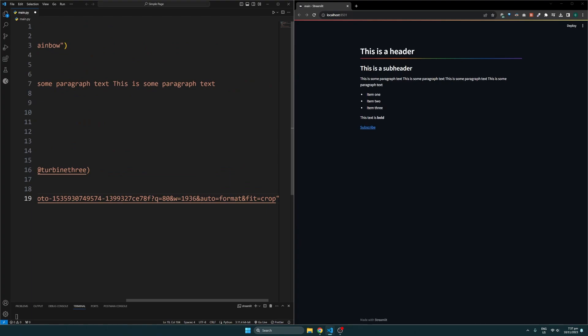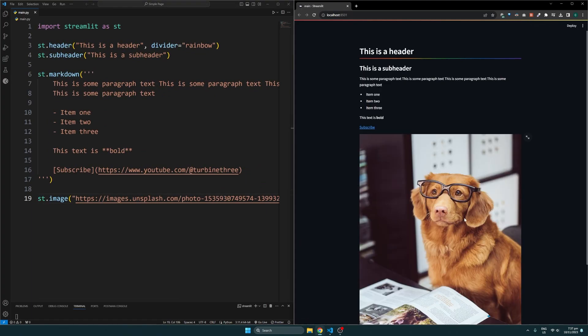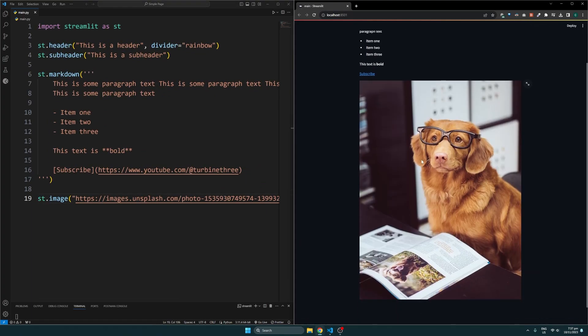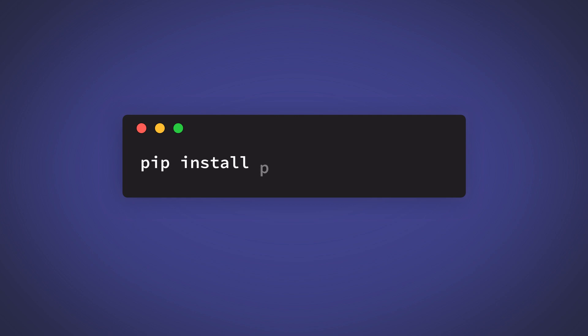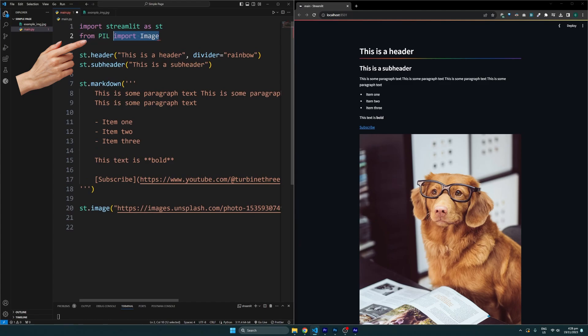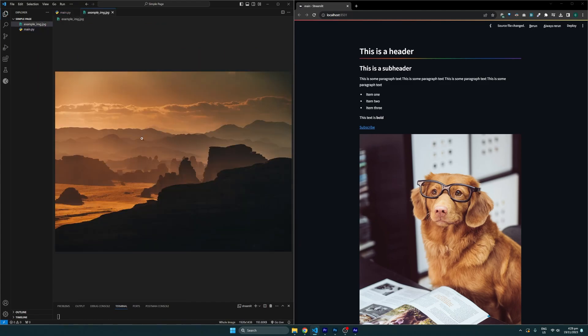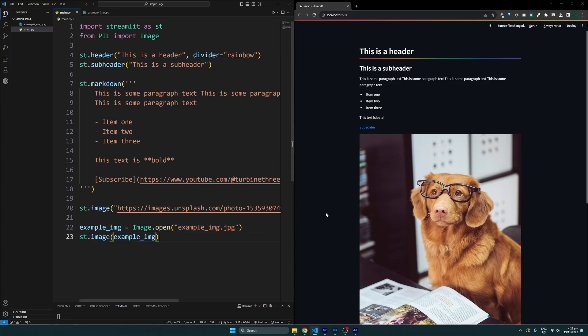Alternatively, to use images that are stored locally, we'll need to install a separate module, Pillow, using this command and import it like so. Here I'll display this image I've downloaded in the same folder. From there we can use the Image class from Pillow and open any image to display it.